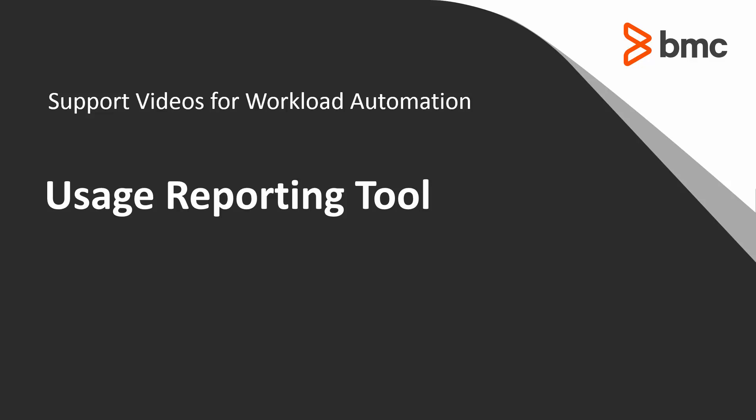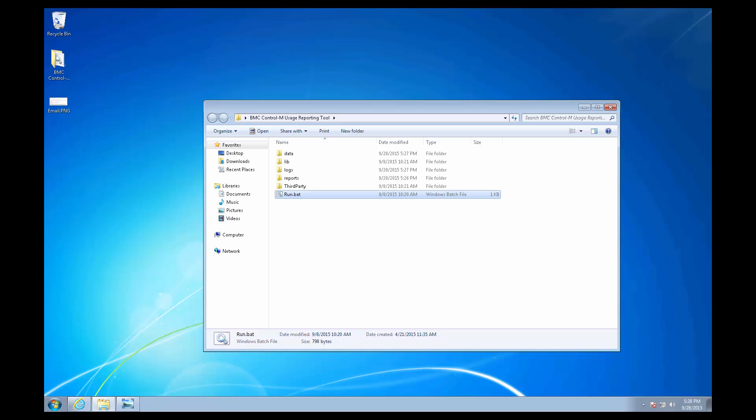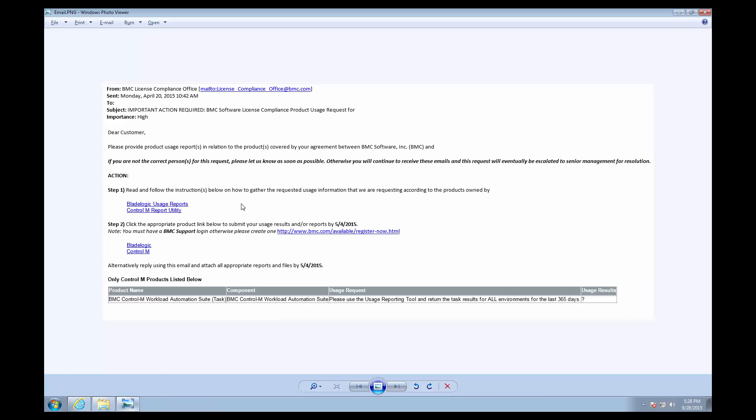Welcome to the Support Videos for Workload Automation video series. In this video, you will learn about the BMC Control-M Usage Reporting Tool, or what to do when you get an email like this from the BMC License Compliance Office requesting usage reports for Control-M.